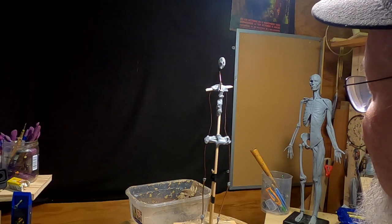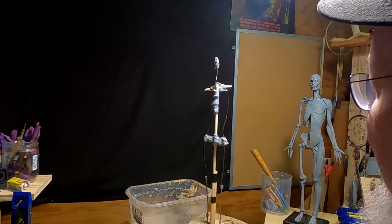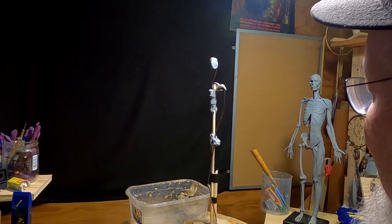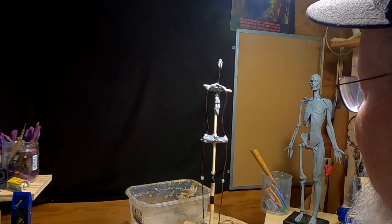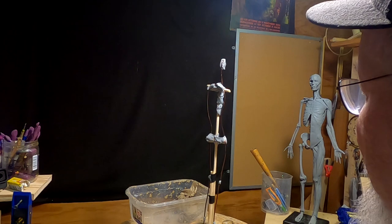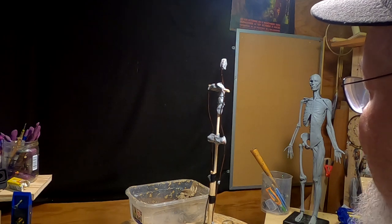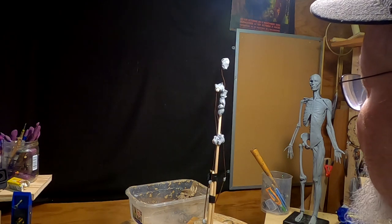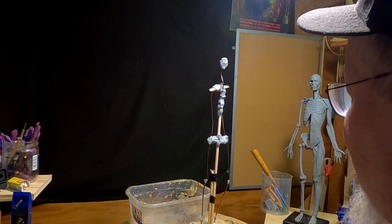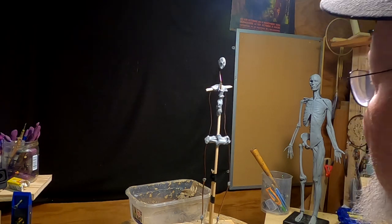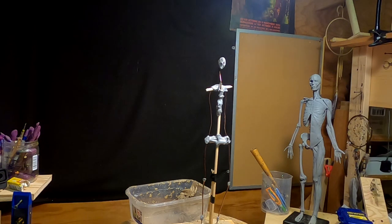I'm thinking about doing a figure, a full figure of either a woman or a male. I'm not sure which. This is the armature I've built for it. I built this armature a couple of years ago, just after I first moved into this house here.